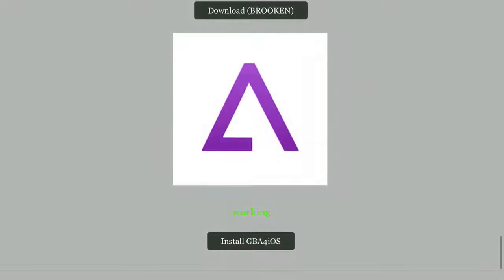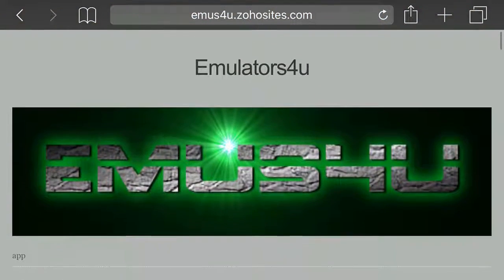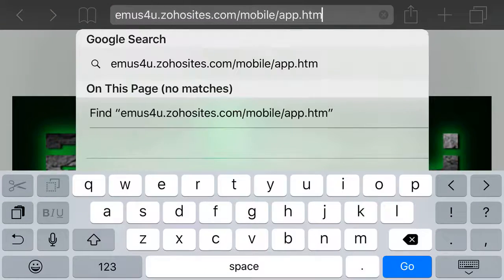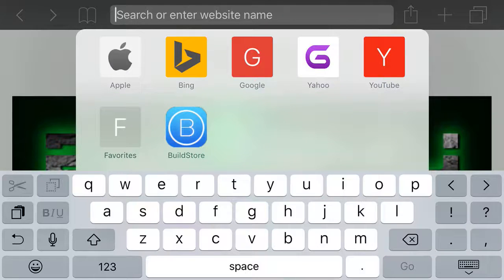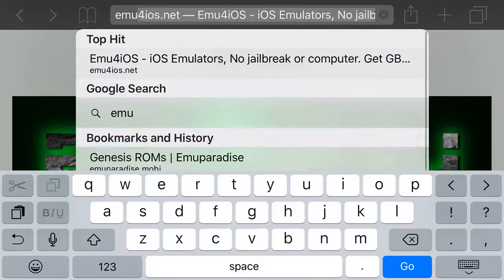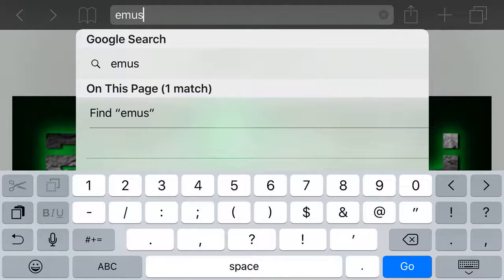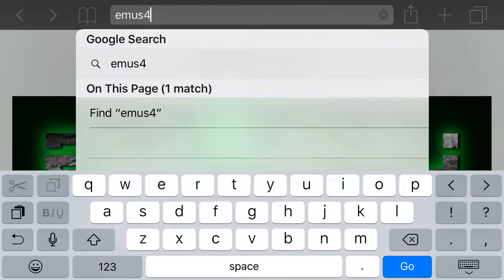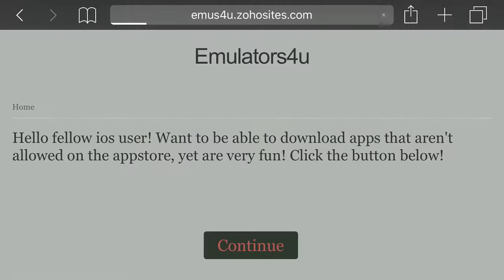So head on over to Safari. By the way, we haven't got GBA for iOS back signed for a long time. Once you're on Safari, if you want to type in this huge URL, just type in your search bar: EMU — type in EMU S4U, and then click .cf, and it'll take you to its host website, which will look exactly like this when it first pops up. Go ahead and click continue.